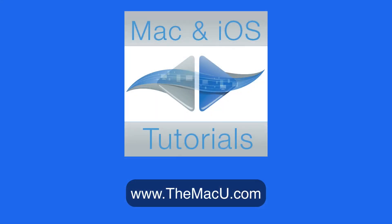And to learn more about using your Mac, iPhone, or iPad take a look at the tutorials available at themacu.com.